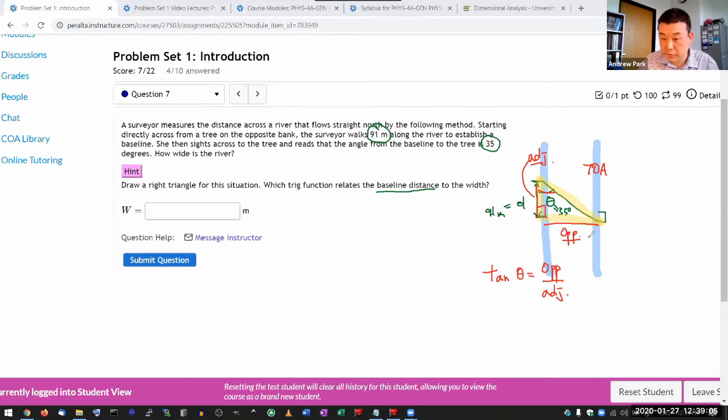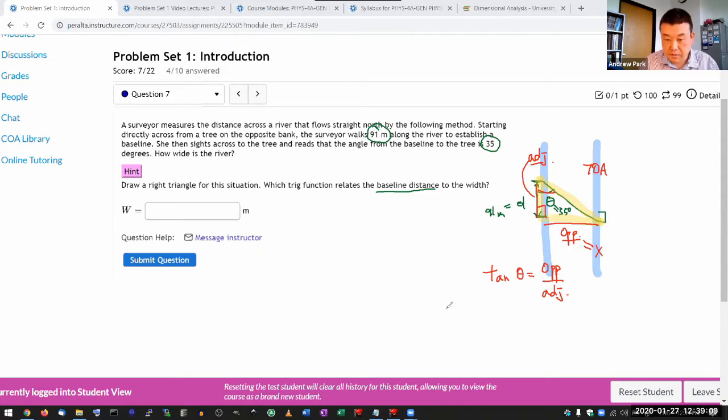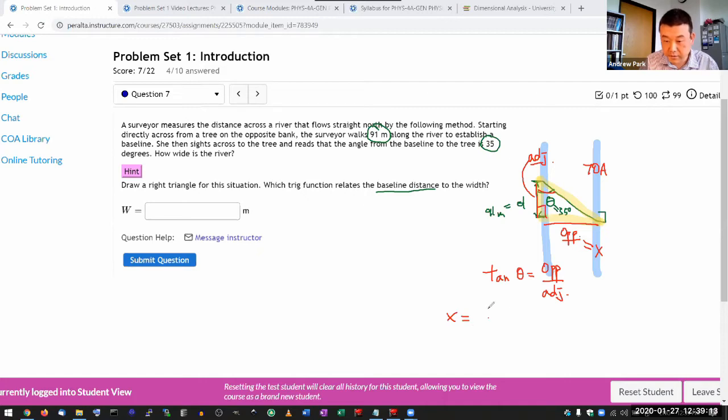So I want to solve for my opposite, which is x. So solving for that, I get x is equal to adjacent or D times tangent of theta.